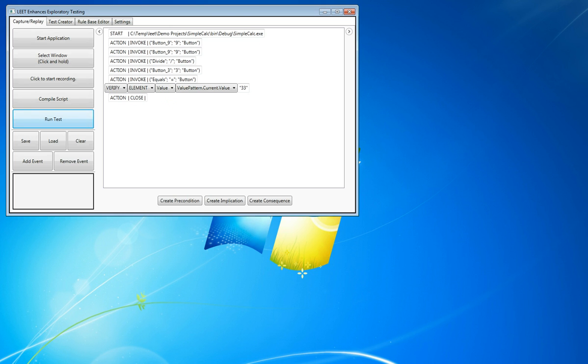In our next demo, we will be showing the use of the scripts and compiled scripts from Visual Studios. Thank you.